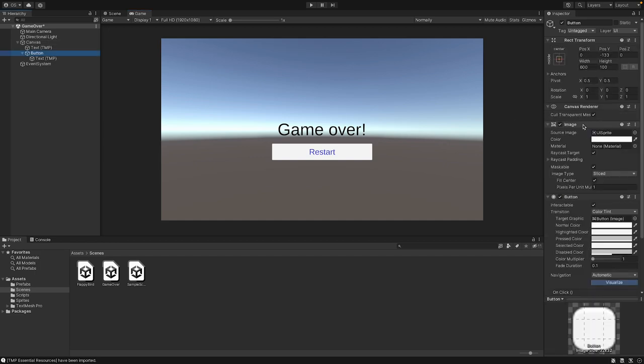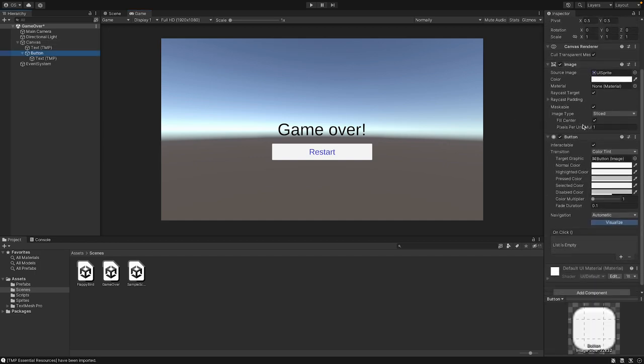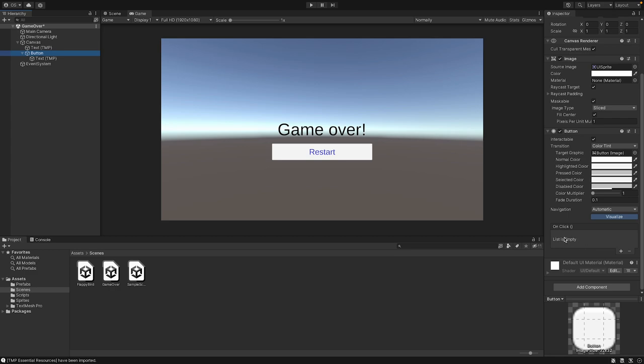Now we can go to our game view and you can see we have a Game Over text and a Restart button. On the button game object, if you scroll down in the inspector, you can see the On Click box. This is the On Click event — this event will trigger every time when we press this button. We can, for example, attach a script to it to tell the button to run the script every time it is pressed. We can add an event here and now you have different possibilities.